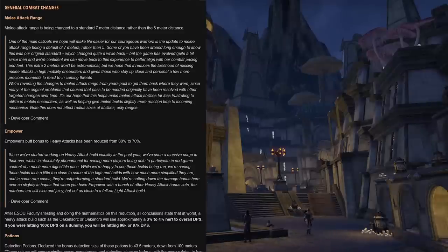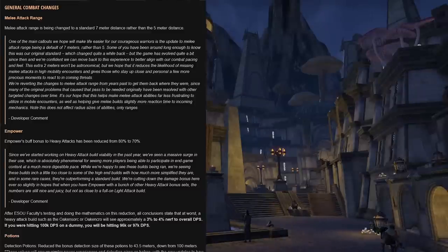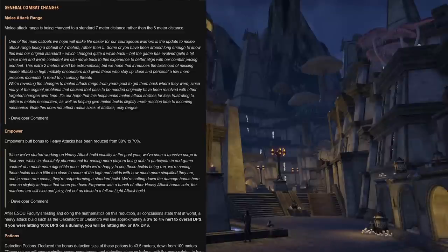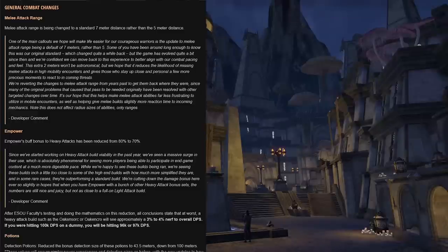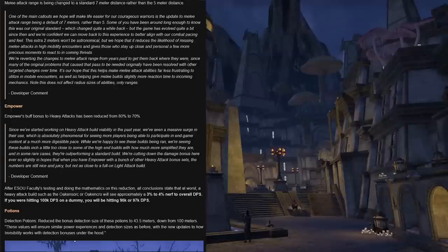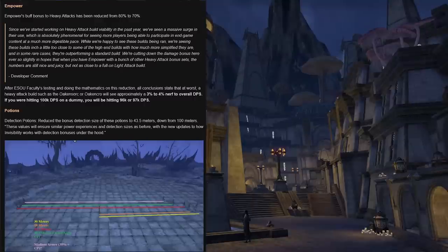But we hope that reduces the likelihood of missing melee attacks in high mobility encounters and gives those who stay up close and personal a few more precious moments to react to incoming threats. We're reverting the changes to melee attack range from years past to get them back where they were since many of the original problems that caused that pass to be needed originally have been resolved with other targeted changes over time. It's our hope that this helps make melee attack abilities far less frustrating to utilize in mobile encounters, as well as helping give melee builds slightly more reaction time to incoming mechanics. Note that this does not affect radius sizes of abilities, only ranges.